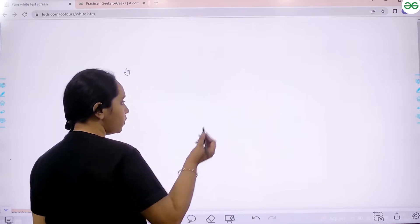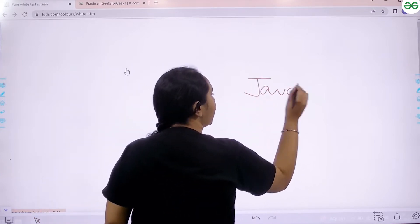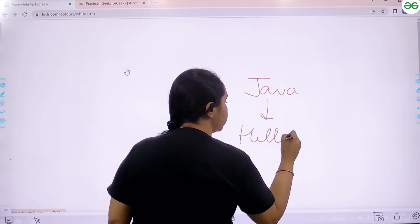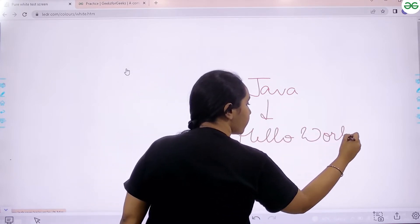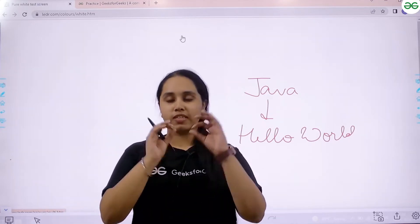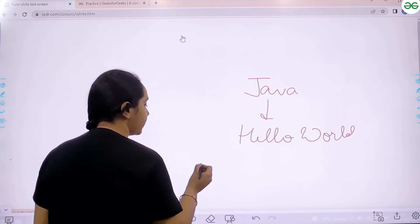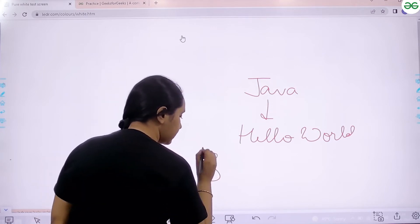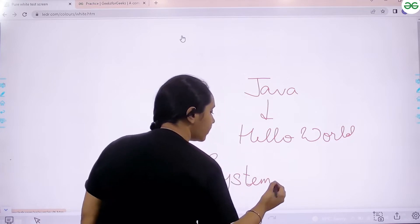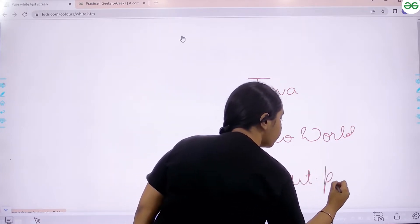Basically, in this problem we need to use Java and by using Java we need to print hello world. This is our problem. This can be very easily done. We just need to write one statement — that is the print statement in Java — which is System dot out dot println, where S in System is capital.